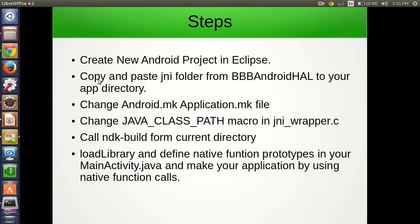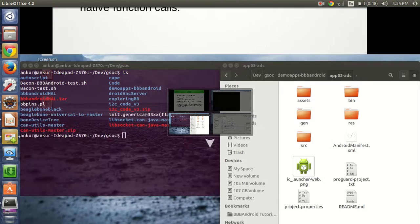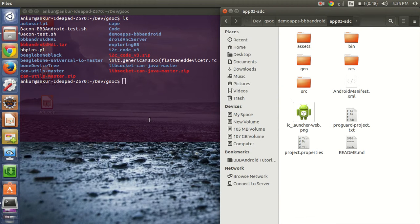The next step is to copy and paste the JNI folder from BBB Android Hall to your app directory.